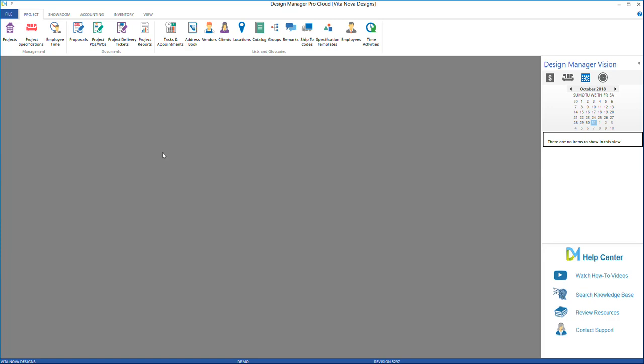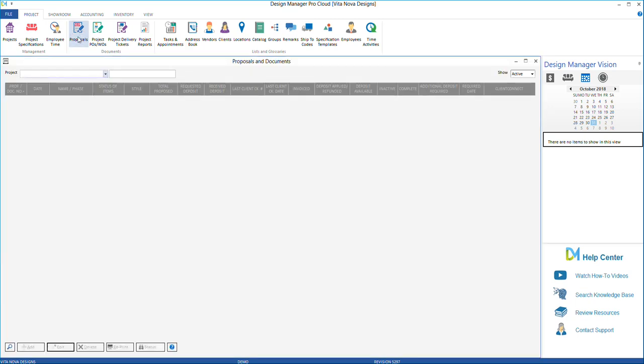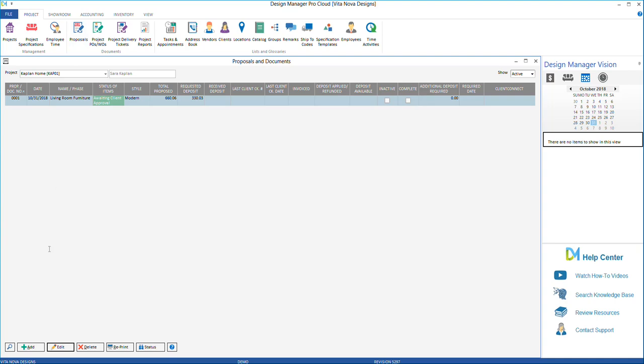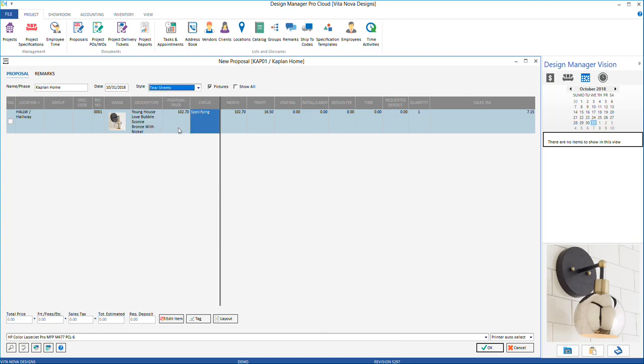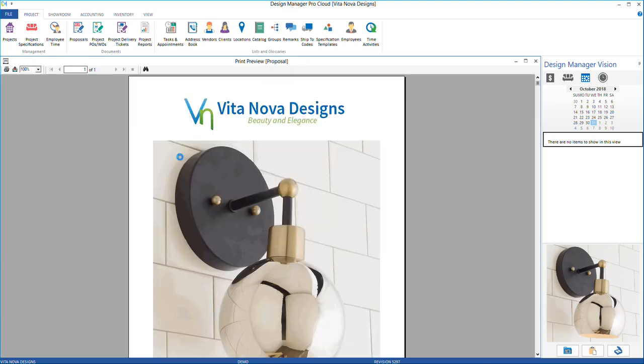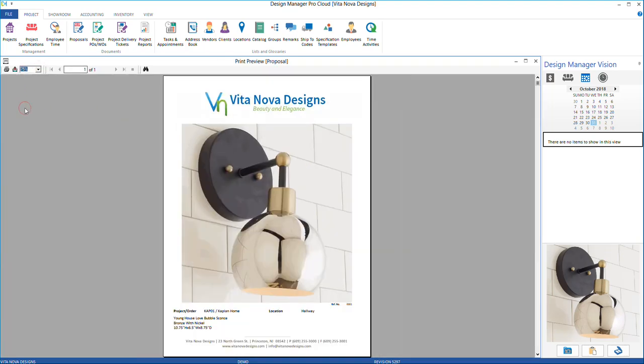Project item tearsheets are created under the Proposal Project Documents menu. Simply enter the project and select to add. In the Style drop-down option select Tearsheets. Tag the items that you wish to create a tearsheet for and select OK. A preview of your tearsheet will appear.